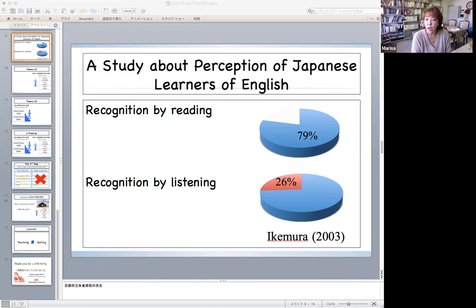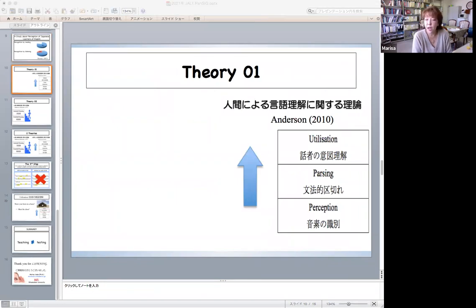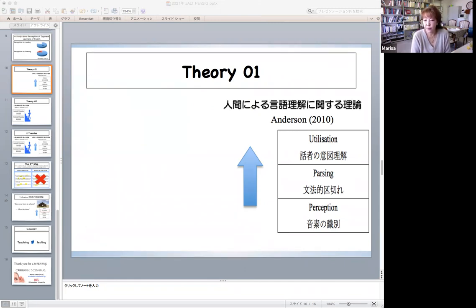Before introducing how to overcome this problem, the knowledge regarding cognitive psychology theory by Anderson might be helpful. Anderson claims that language learning involves certain steps and proposes a cognitive framework of language comprehension based on perception, parsing, and utilization. Although these three phases are interrelated, recursive, and possibly concurrent, they differ from one another. At the lowest cognitive level of listening, perception is the decoding of acoustic input and involves extracting phonemes from a continuous stream of speech.